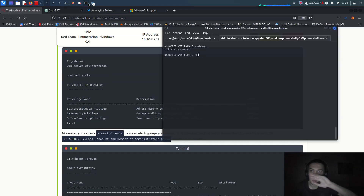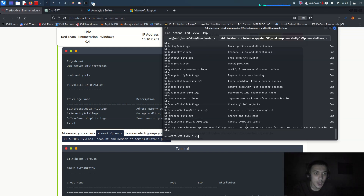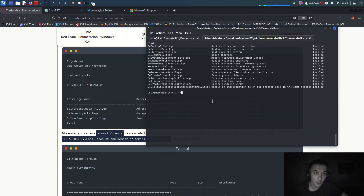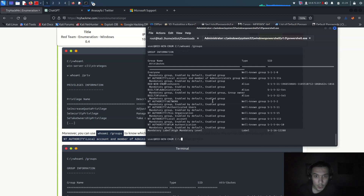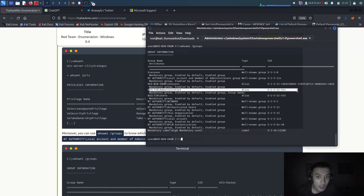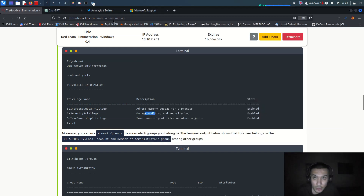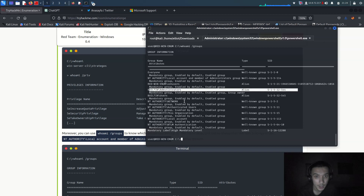`whoami /priv` gives us how we can use privilege escalation types. For enumeration and privilege escalation you should first run `whoami /groups`. You have to check for `NT AUTHORITY\Administrator` - yes, there is a built-in administrator listed. That is really important for us. `NT AUTHORITY` means administrator-level access.